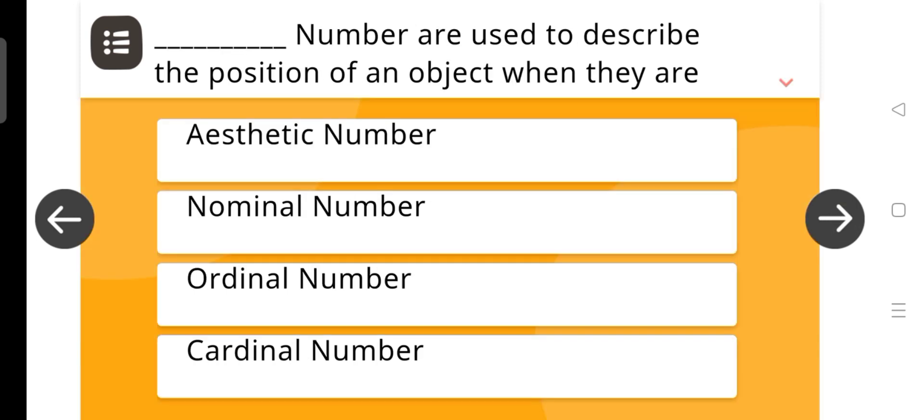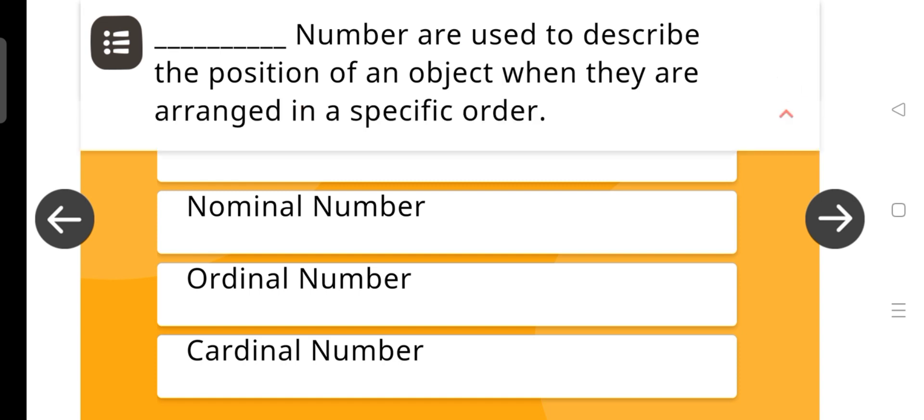Blank numbers are used to describe the position of an object when they are arranged in a specific order. The answer is Ordinal numbers.